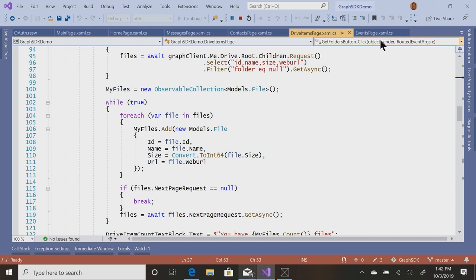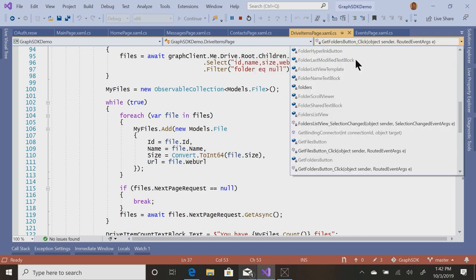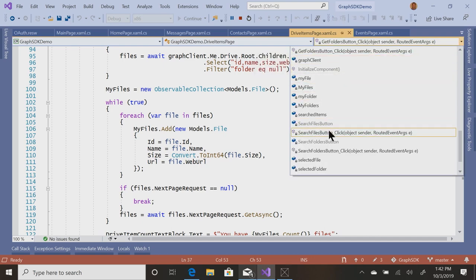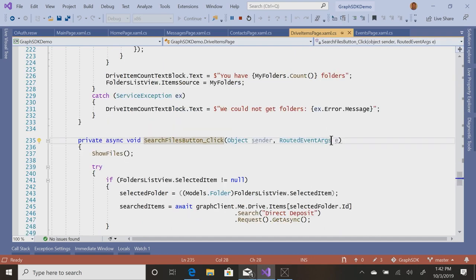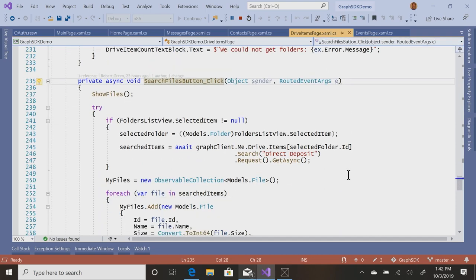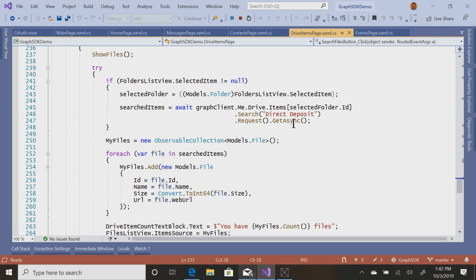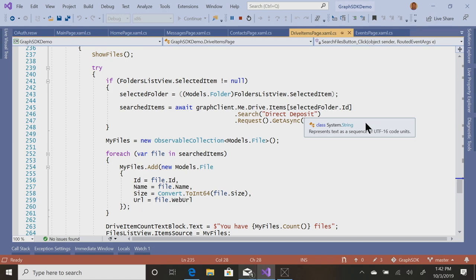And then when I want the files, I'm going to go to the particular folder and get the children of that folder. So the children of the root are folders and the children of folders are the contents or the files in there. Okay. And then I could do something like search. All right. So I'm looking for a folder or a file that says direct deposit.